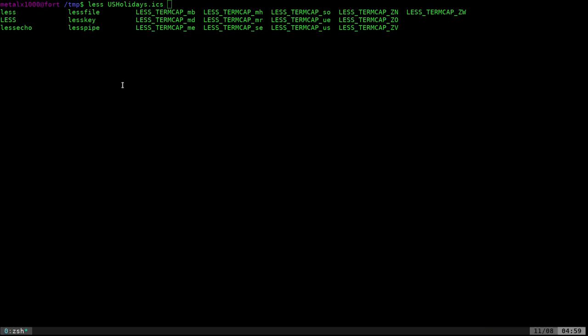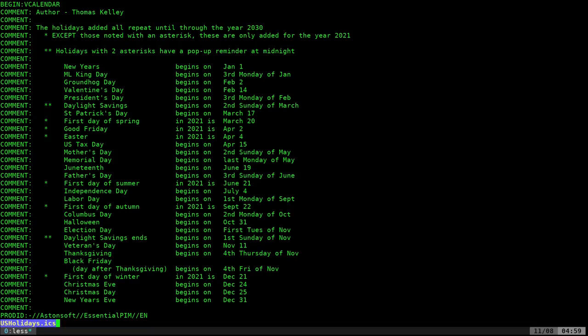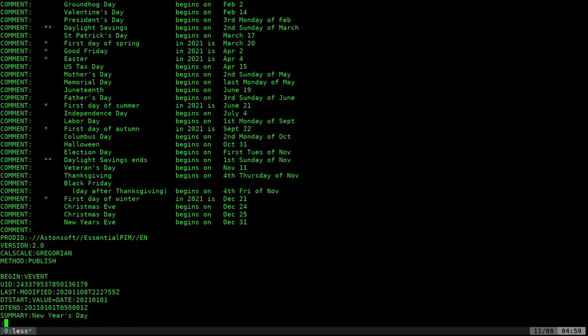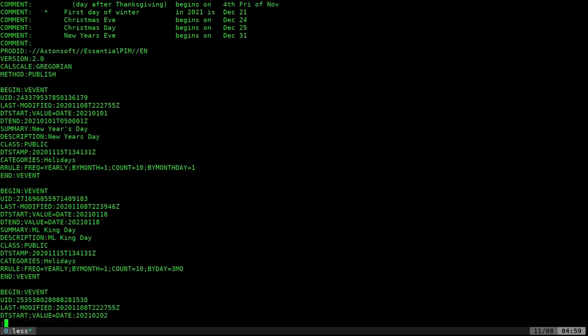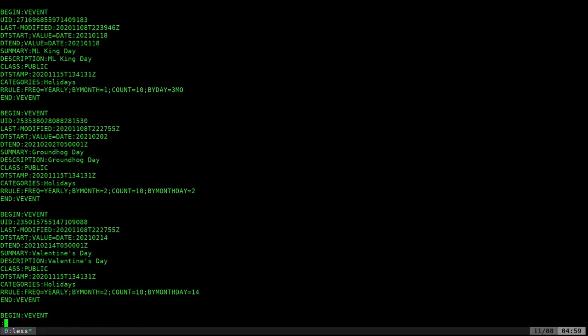If we were to download that and look at it, it would look something like this. It's plain text. Almost any calendar application you're going to use is going to support this format, both for importing and probably exporting as well. Although there are other standards out there, this one is universal. There's some notes in here by the guy who created it. And as you can see, you could read through it.